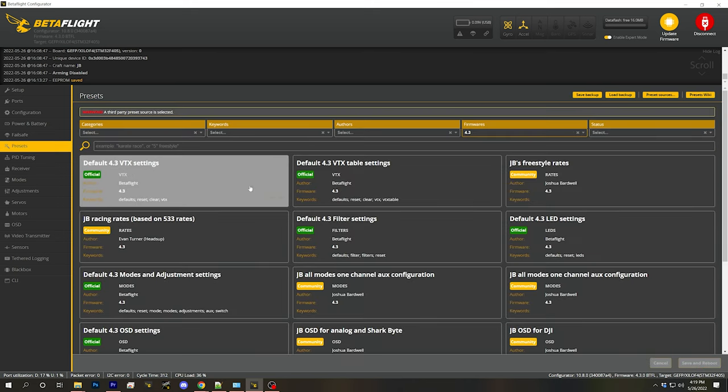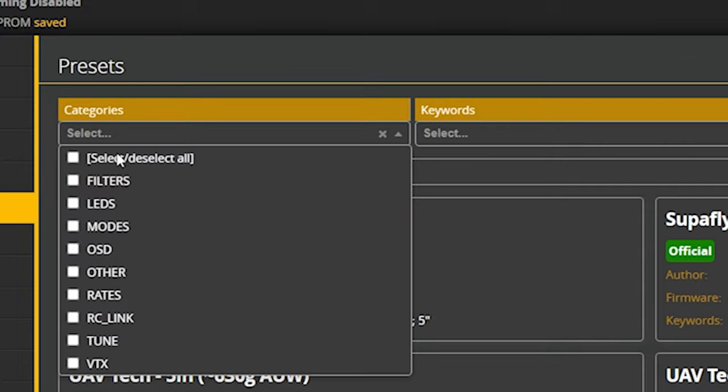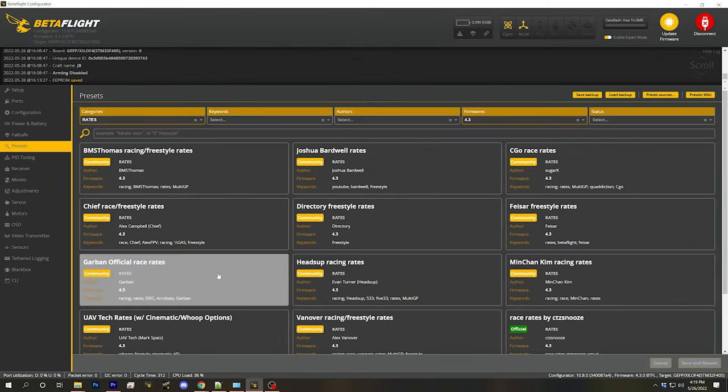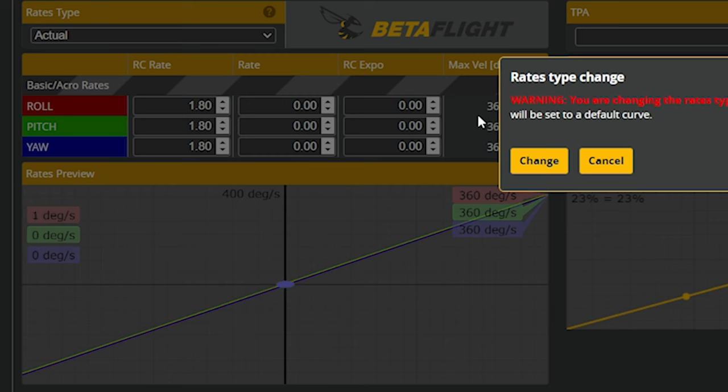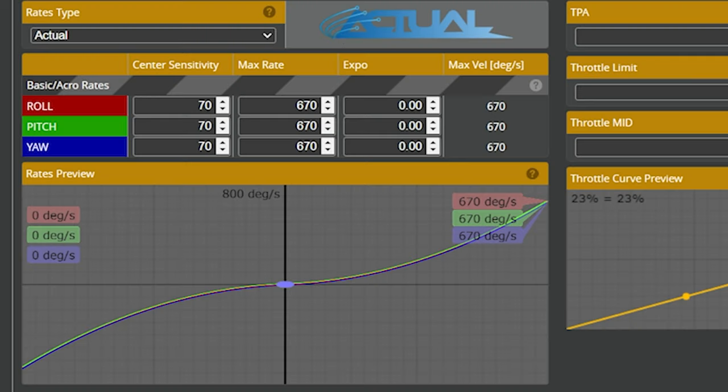So how do you set your rates? One way is to go to the presets tab, make sure the Betaflight presets are loaded, and go to the rates section — here are some community rates. Not all rate profiles are good; some have too much or too little expo. Trying someone else's rates isn't a bad idea. But if you want your own rates, let's go back to the Rate Profile tab and choose Actual Rates, which is Betaflight's default and the most intuitive approach for most people.